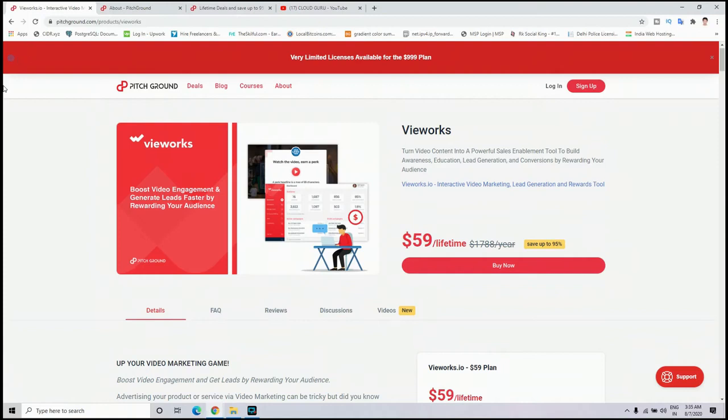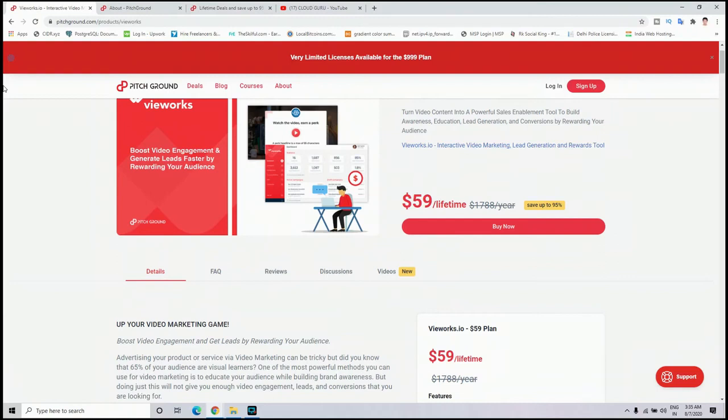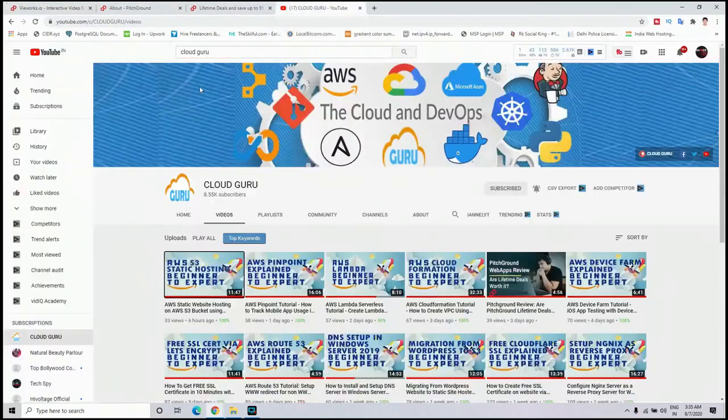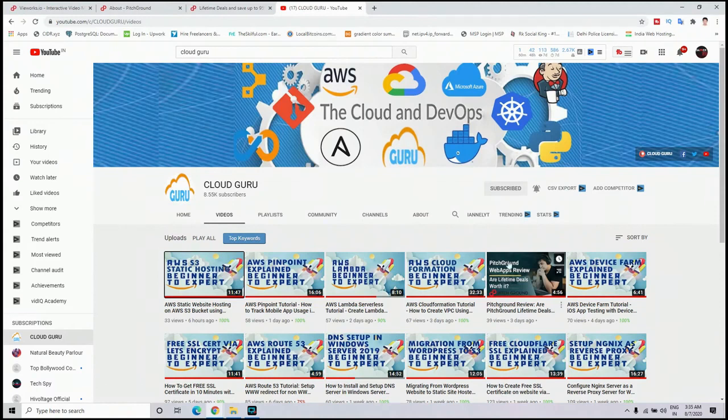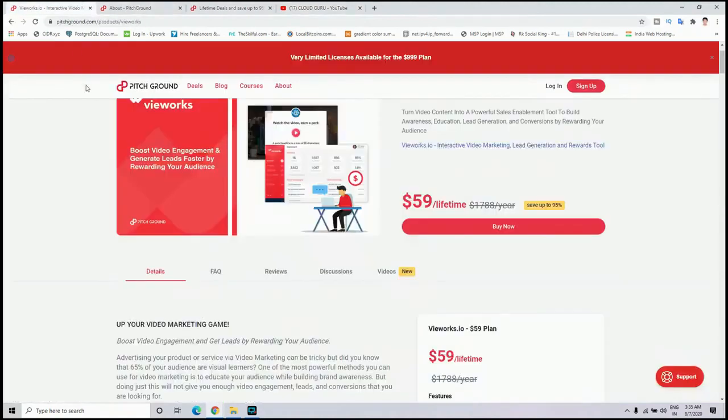The first one is they include new apps on their website on a weekly basis, and it is becoming a huge list of competitive software. If you check out my previous video, you'll get to know about that.